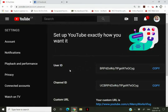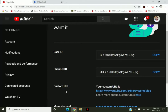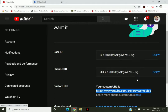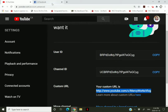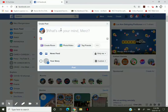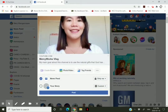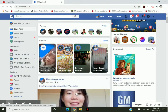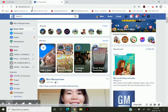When you click on Advanced Settings, you will see your user ID, your channel ID, and your custom URL — this is your channel link. You can copy and paste it and share it to any of your social media accounts, like Facebook for example.